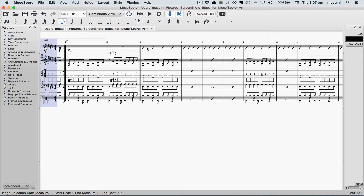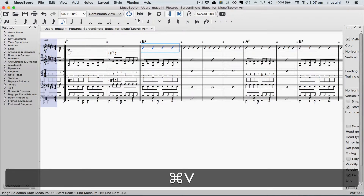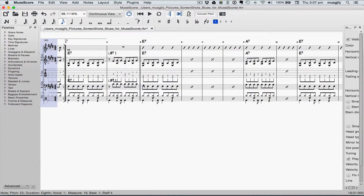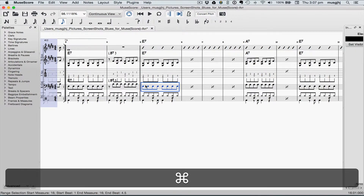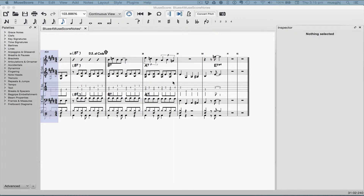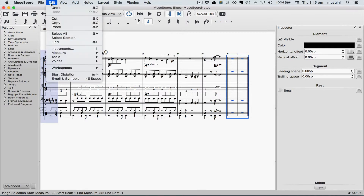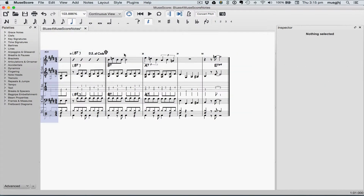Then we'll do the same thing for all of the solo section. We have a couple of extra measures at the end, so let's go ahead and get rid of those. Select those, then go up to the Edit menu, Measure, Delete Selected Measures. Now our arrangement's all set up.